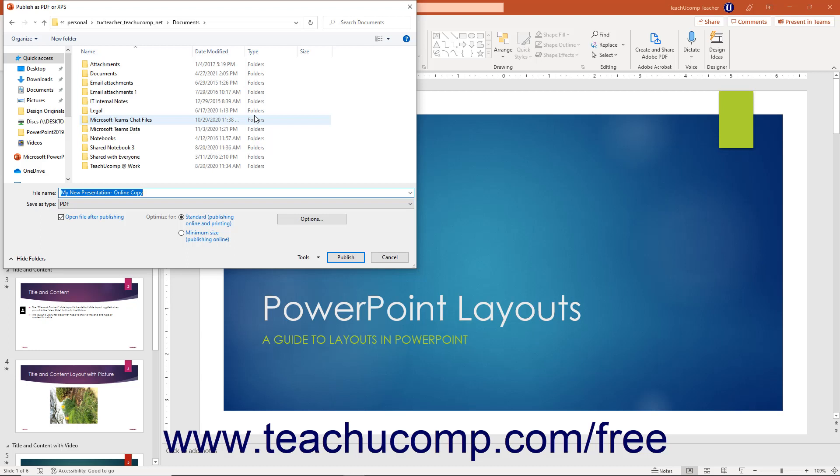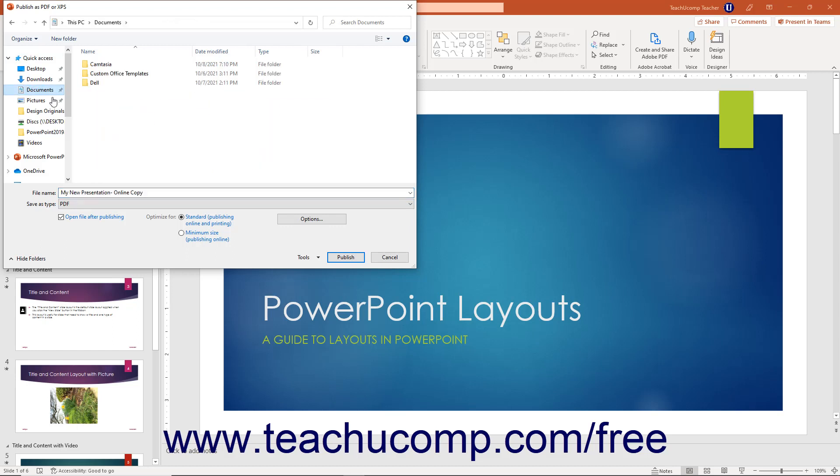Use this dialog box to navigate to the folder into which to save the PDF or XPS file. Then type the name for the file if needed into the file name field.